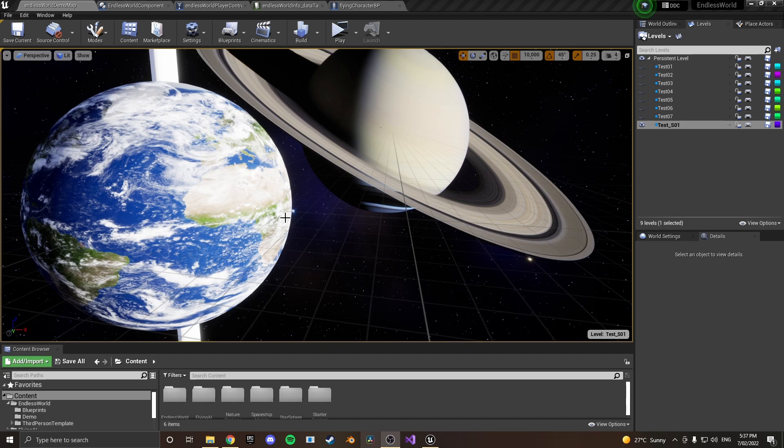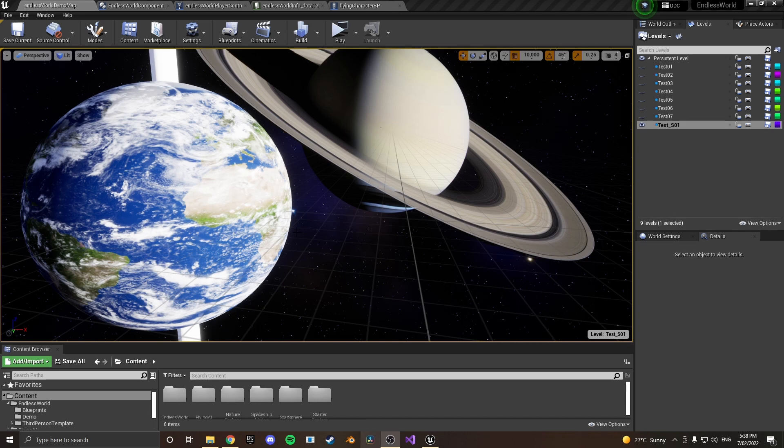so that the player can move through the world endlessly and constantly have new tiles spawning in and unloading as they move about.